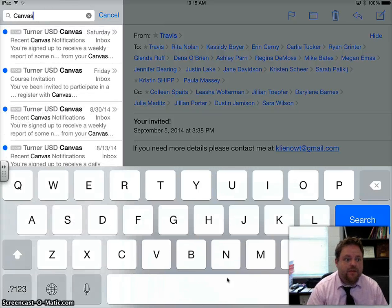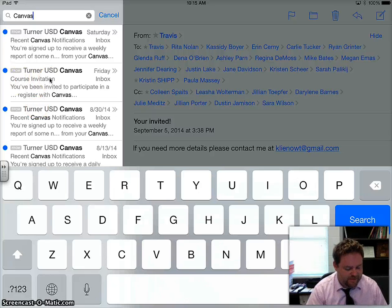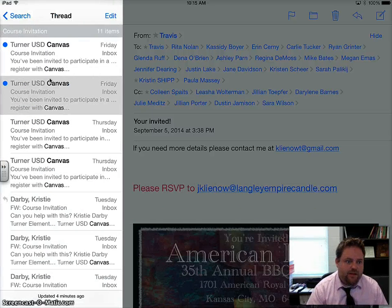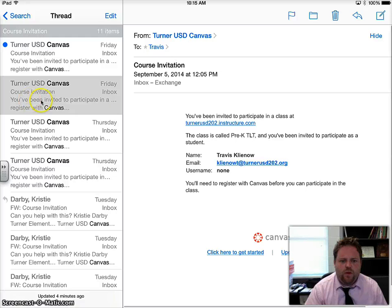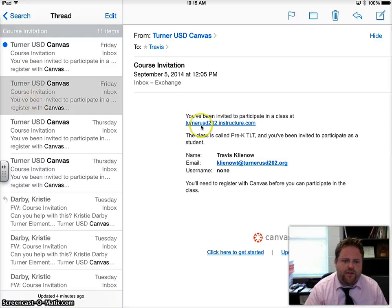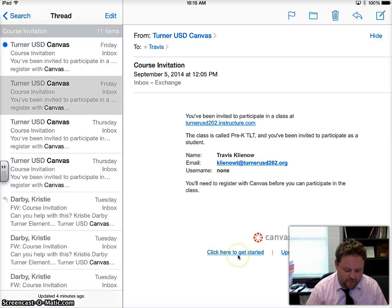Here you should see one that says Course Invitation like this. Click it. Once you click it, you should see that you've been invited to participate. Down here where it says click here to get started, that's what we want to click.